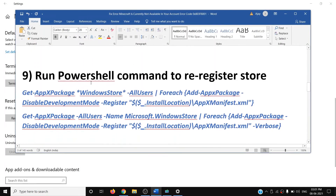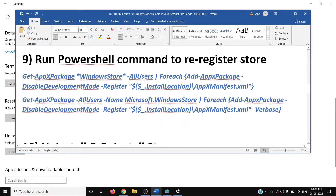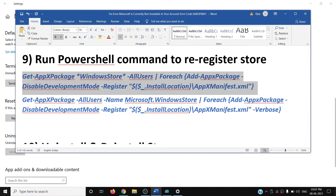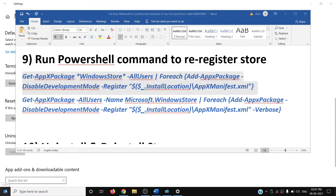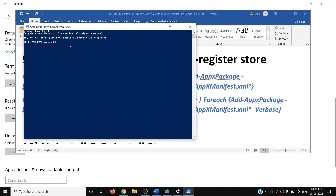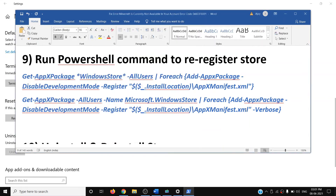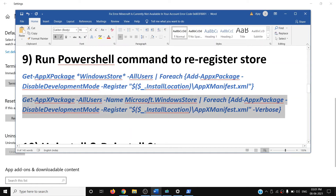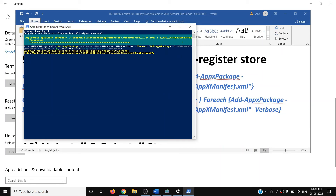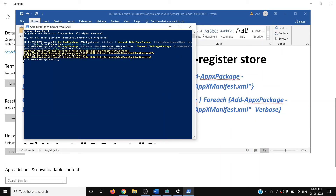If you're still facing the problem, run a PowerShell command to re-register the Microsoft Store. All commands are provided in the video description. Copy the first command, right-click on the Start menu, click on Windows PowerShell (Admin), click Yes to allow, paste the first command and hit Enter. Once done, copy the second command, paste it and hit Enter.